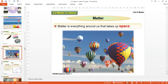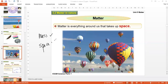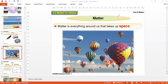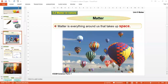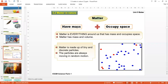When you describe matter, you must have two definitions: matter must have space, which is volume, and matter must have mass. Matter occupies space, which is volume, and has mass. So matter has mass and volume. Matter is everything around us that has mass and occupies space.